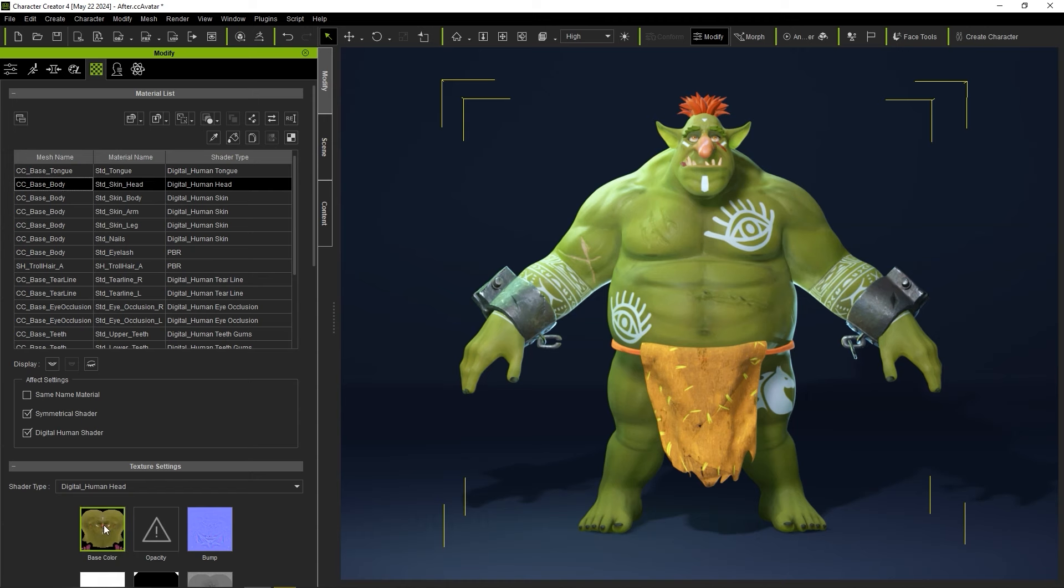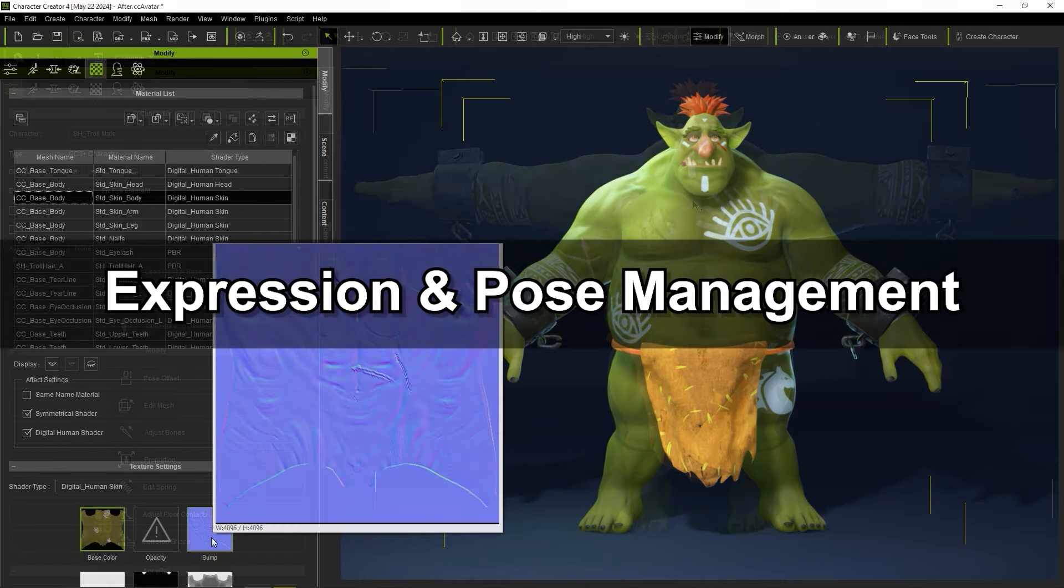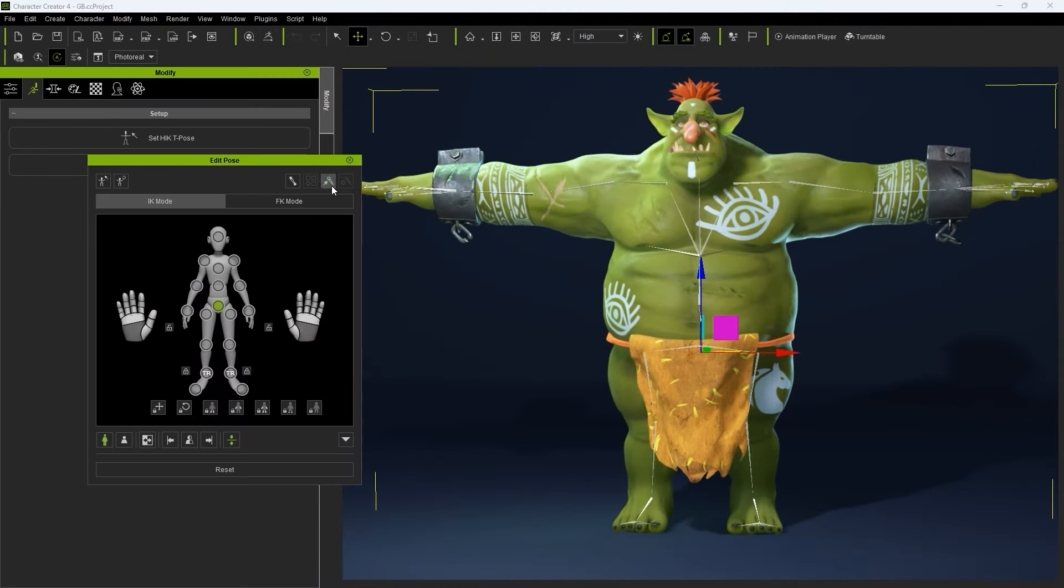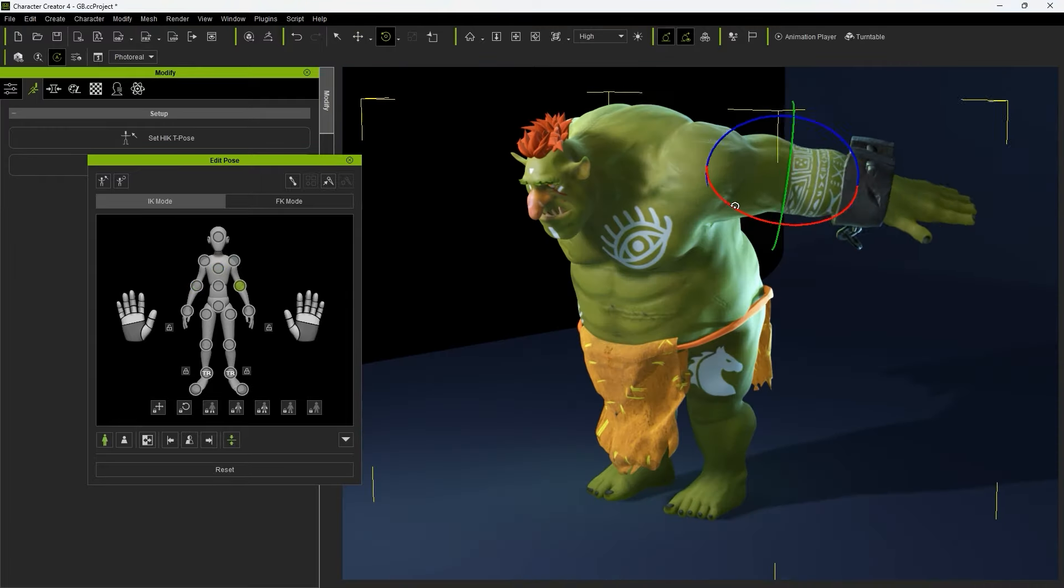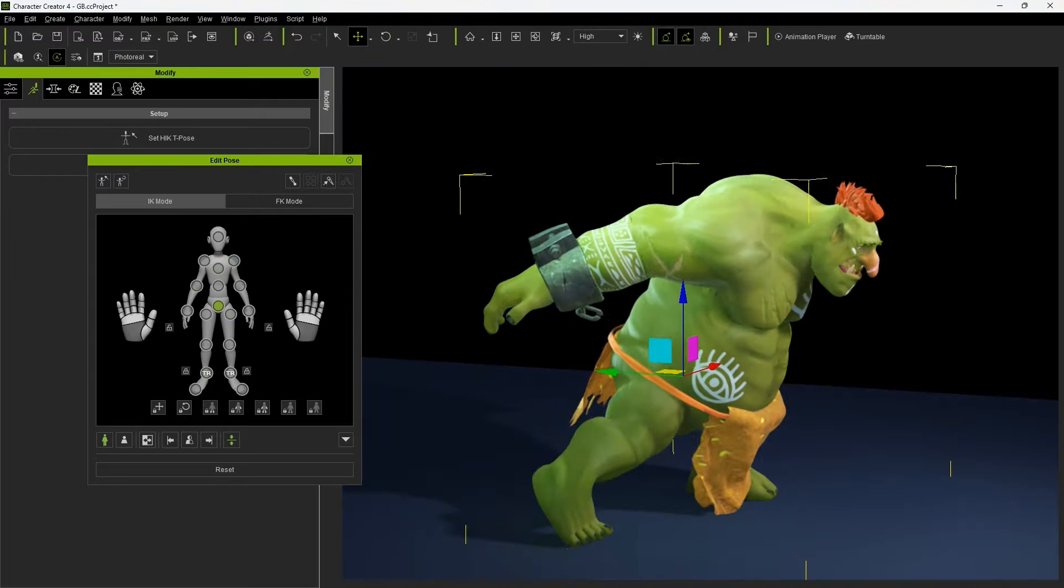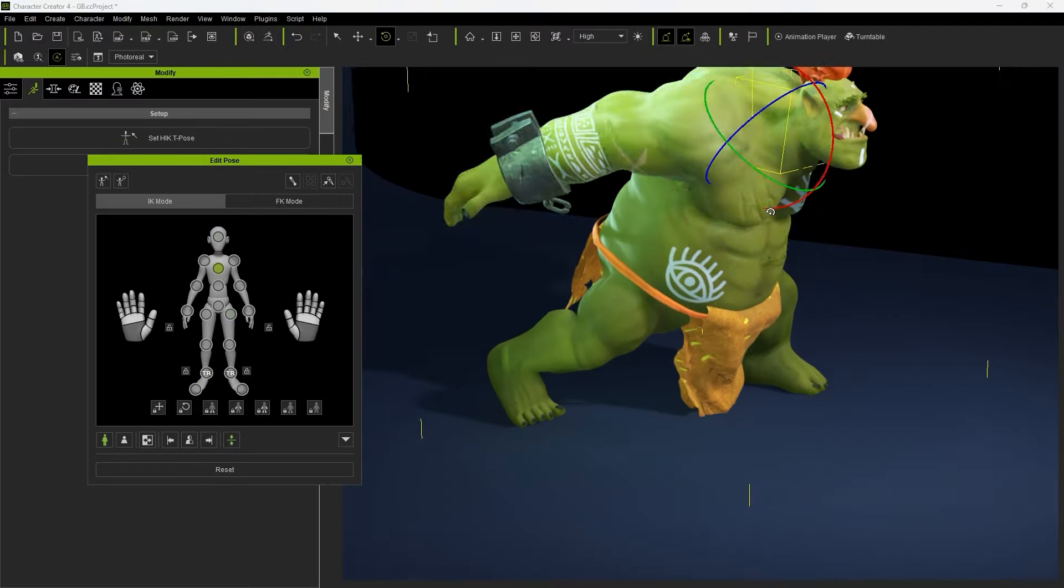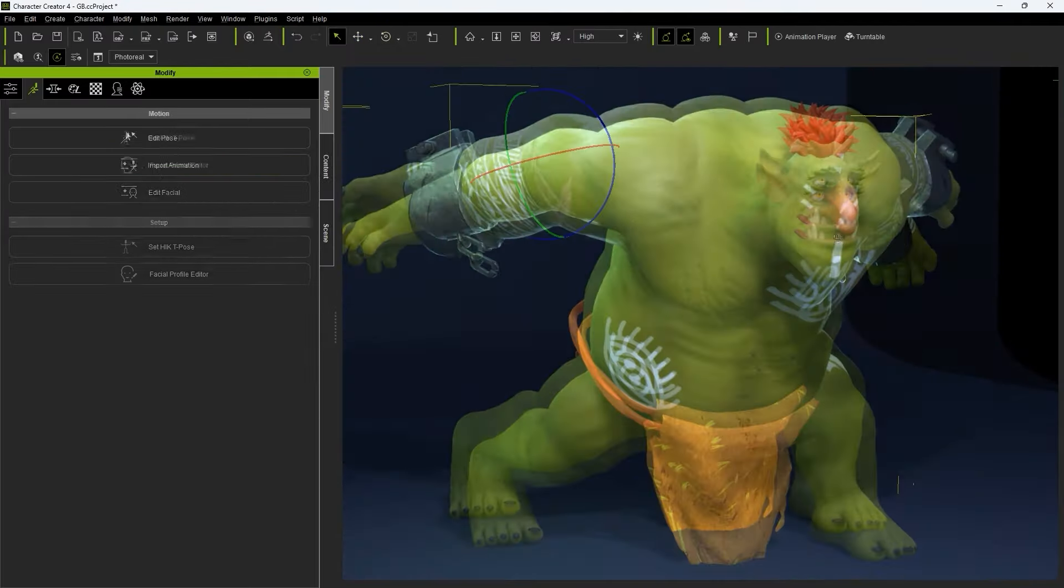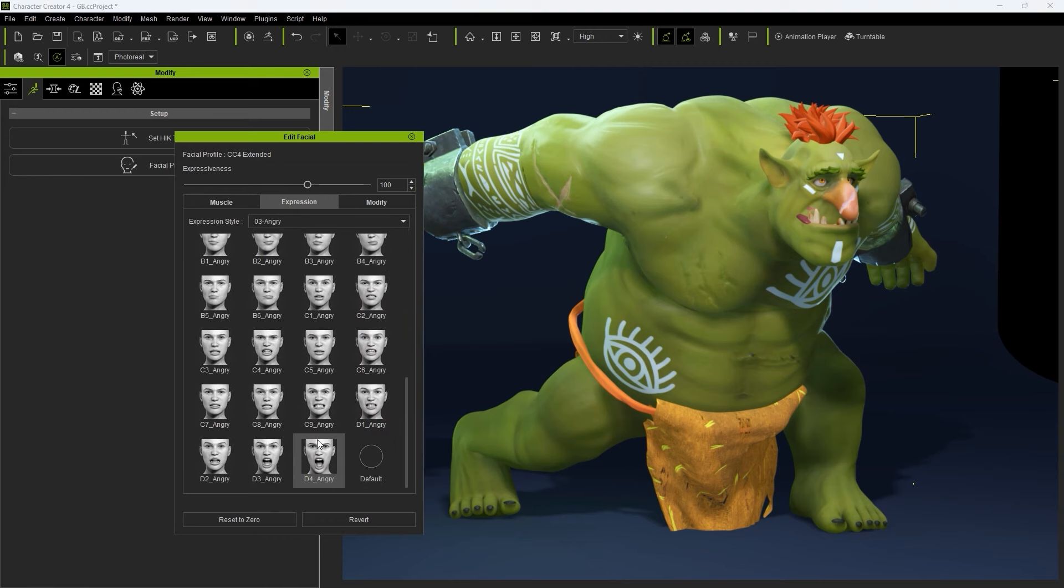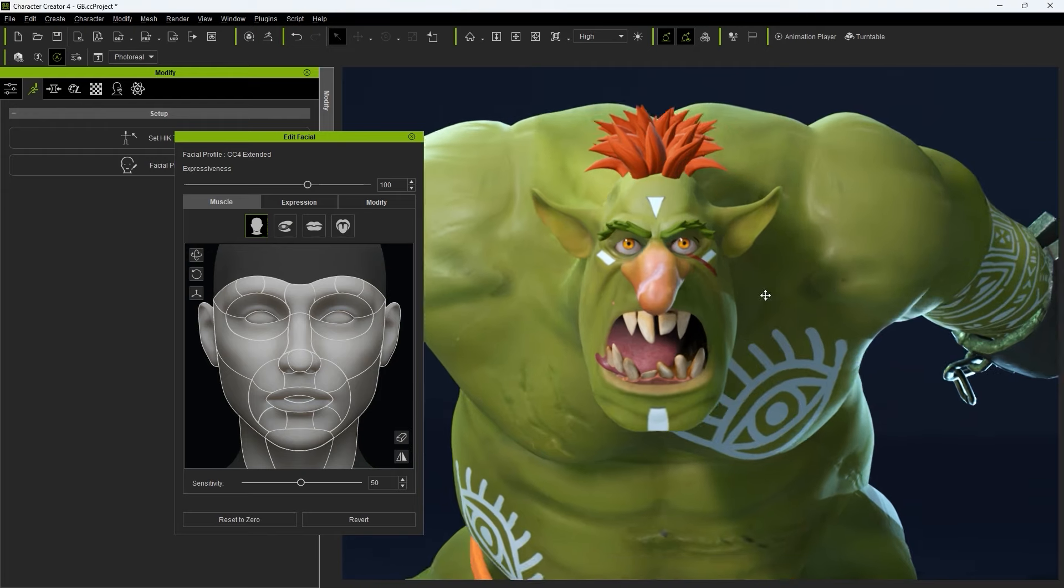Okay, so we've got our cool-looking troll model updated. Let's explore how we can use the useful expression and pose editing tools in CC to add some personality to our model. Let's start off by using the Edit Pose tool which allows us to manually select the bones of our character's rig and manipulate them into this dynamic pose. We can then use the Edit Facial tool where we can start off with one of the dozens of basic expression templates and refine it by manipulating the individual facial muscles.